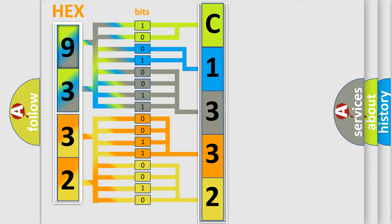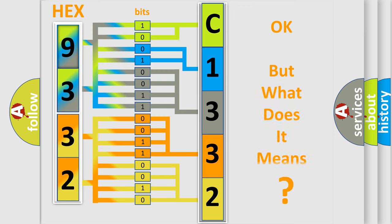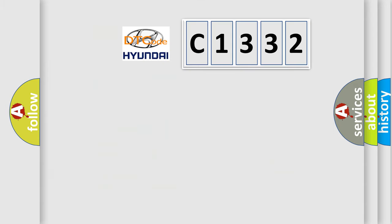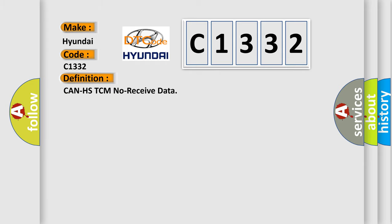We now know in what way the diagnostic tool translates the received information into a more comprehensible format. The number itself does not make sense to us if we cannot assign information about what it actually expresses. So, what does the diagnostic trouble code C1332 interpret specifically for Hyundai car manufacturers?